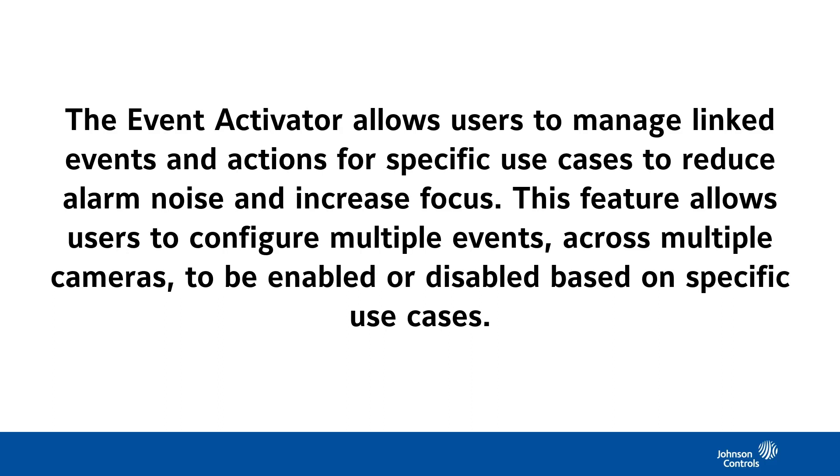The Event Activator allows users to manage linked events and actions for specific use cases to reduce alarm noise and increase focus. This feature allows users to configure multiple events across multiple cameras to be enabled or disabled based on specific use cases.